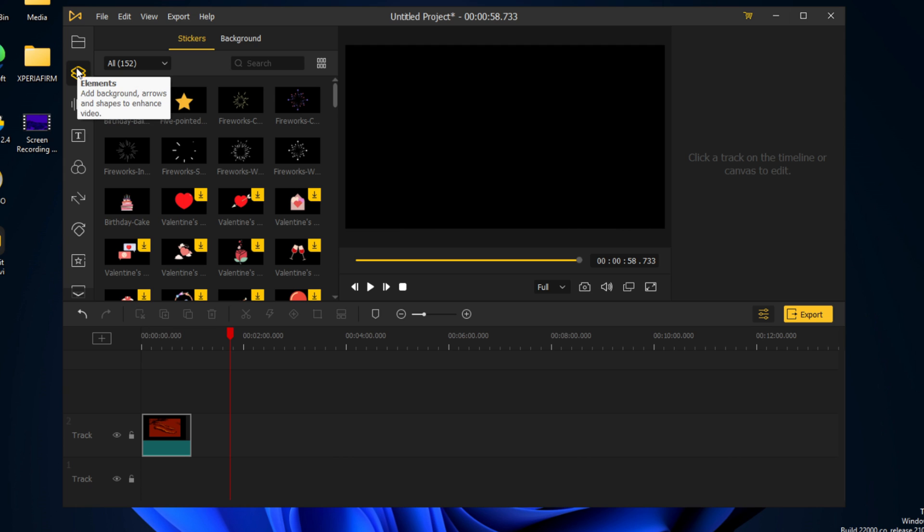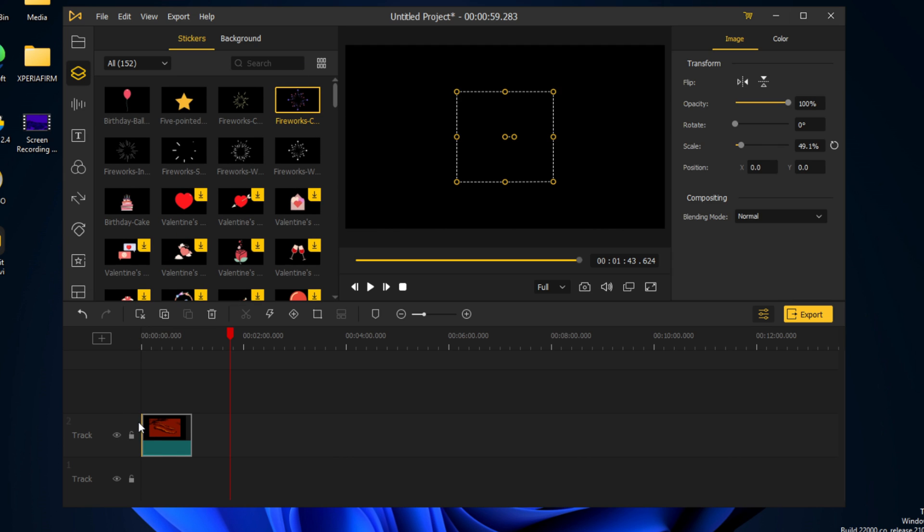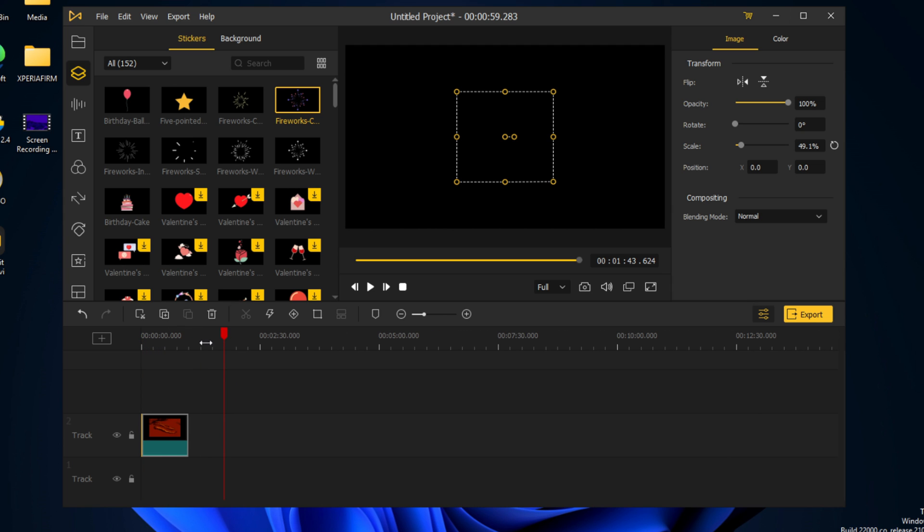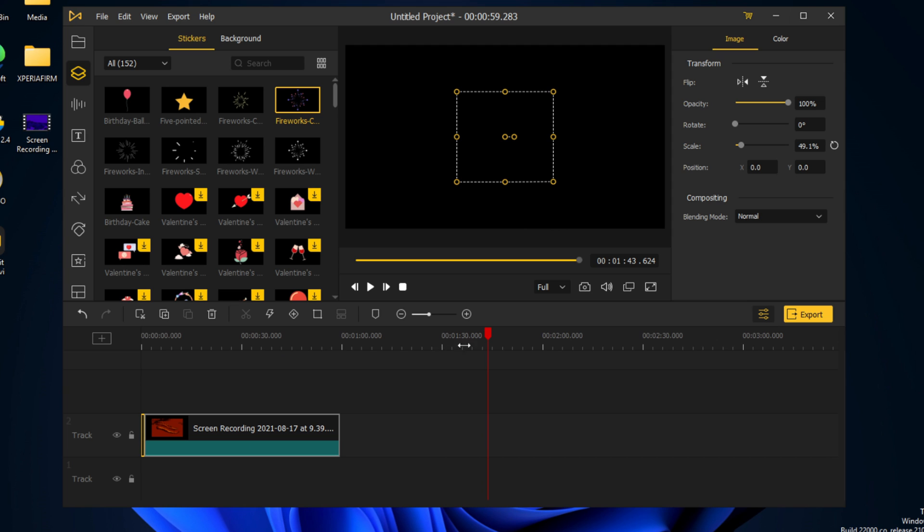We have our stickers, so we can add fireworks. Let's say at the beginning, let's just put it back, and we're going to test it out here.